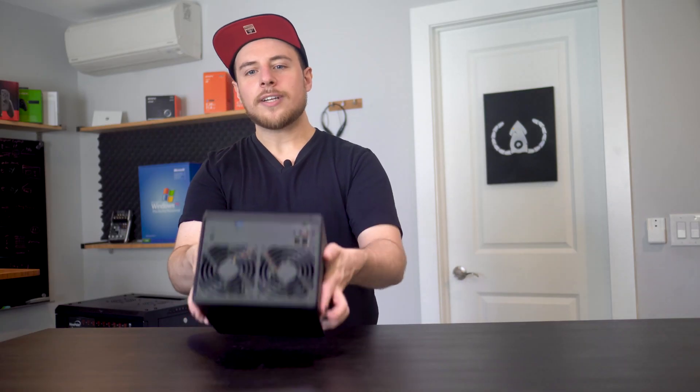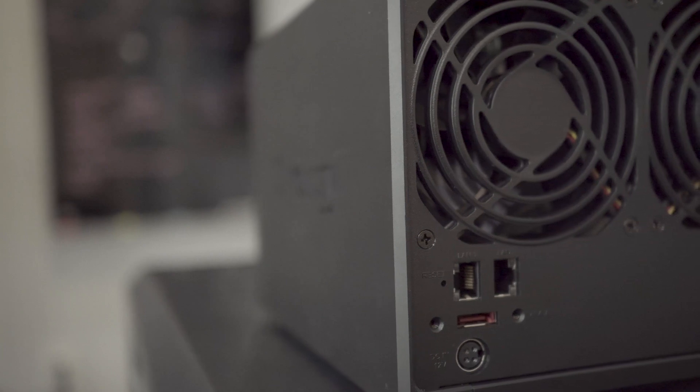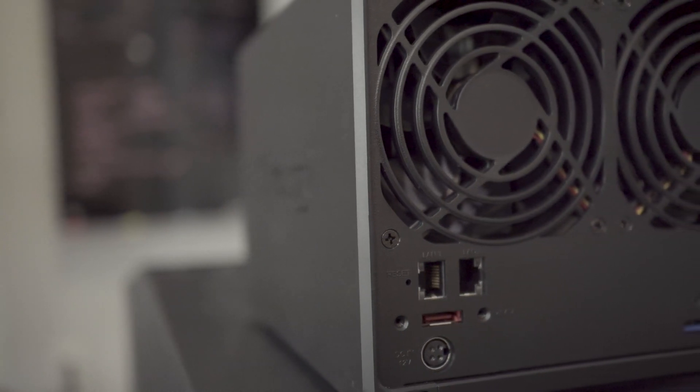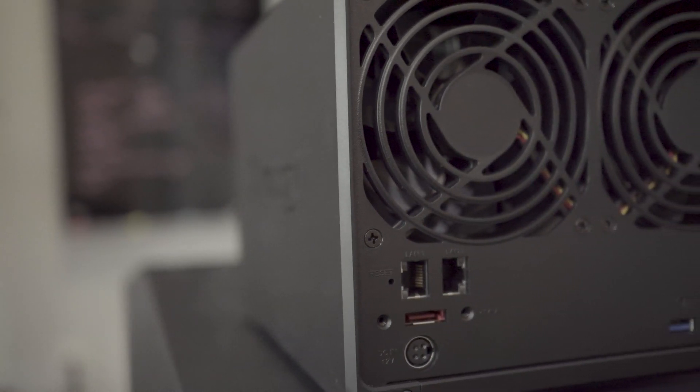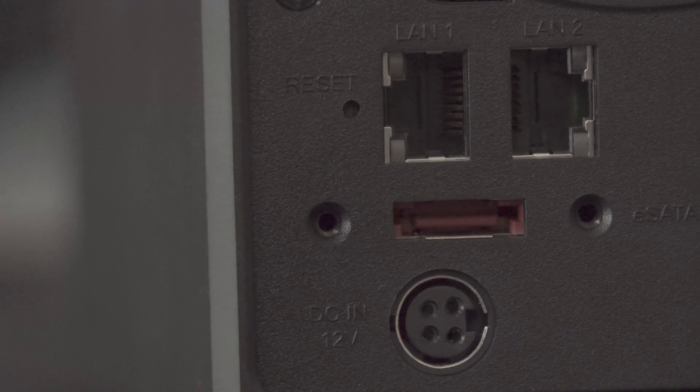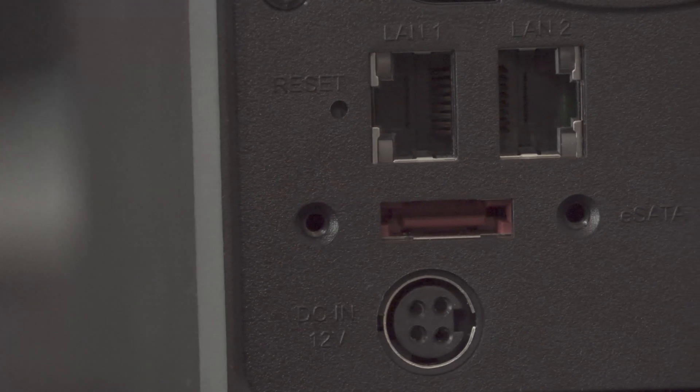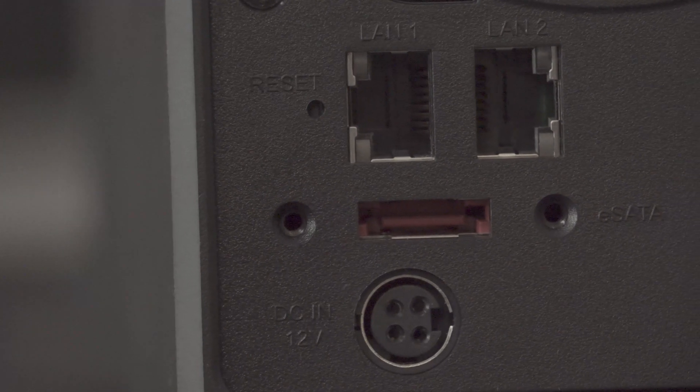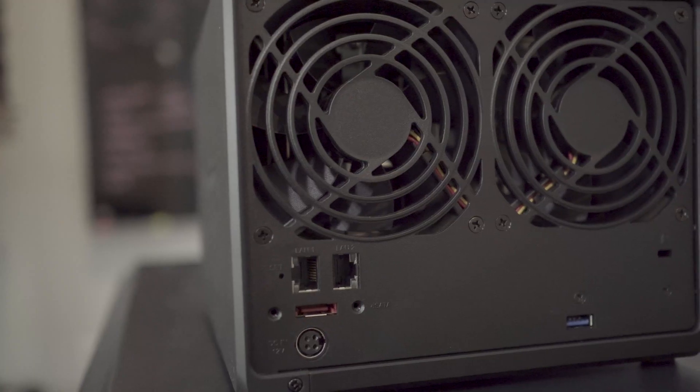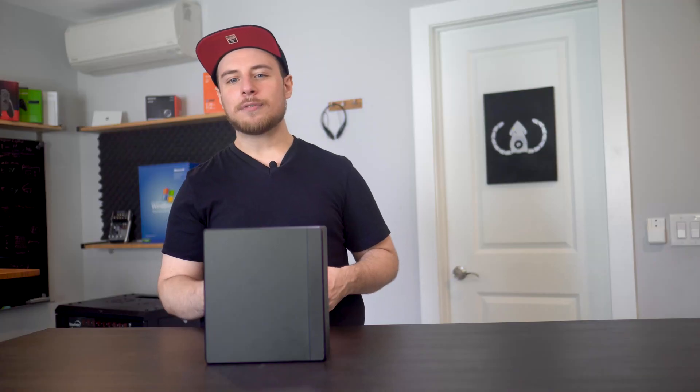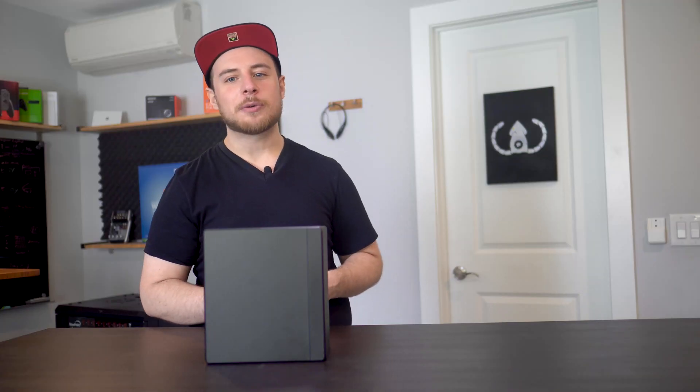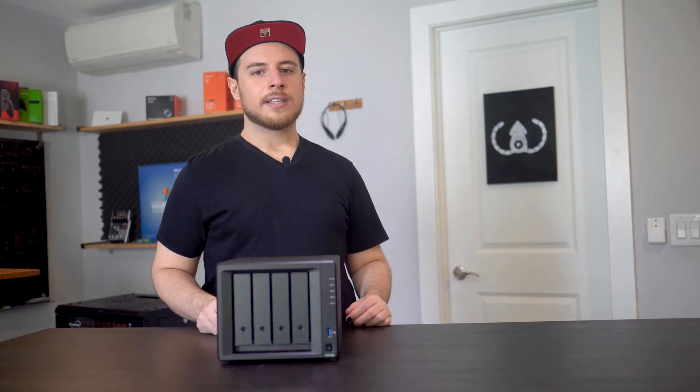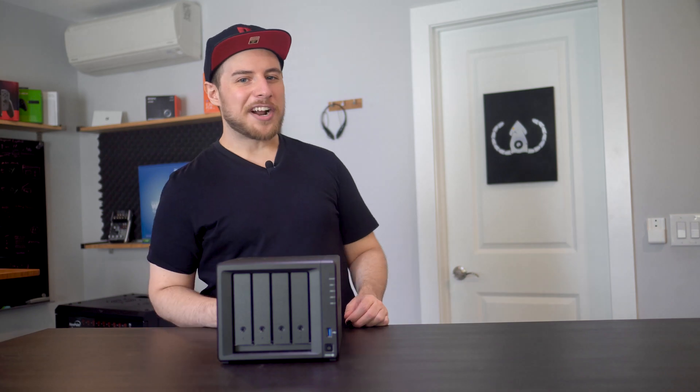A quick look at the back reveals dual gigabit LAN. This should come in useful, sure, if you're looking for network redundancy, but I'm curious to know if we can hook up our personal NAS to both the private internal network and potentially an additional VLAN that we set up. Stay tuned for an upcoming episode where we're going to be sure to give that a shot.